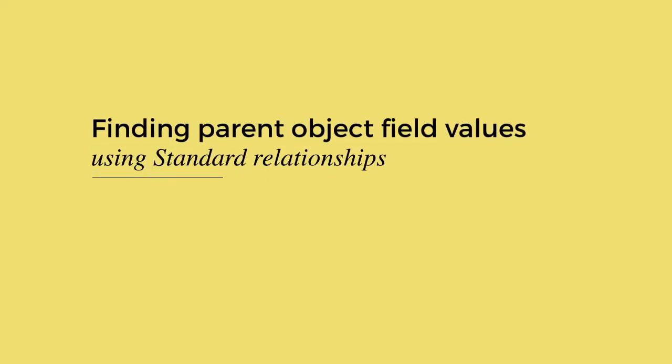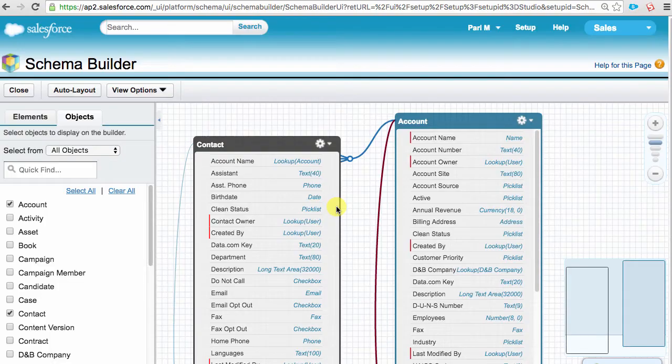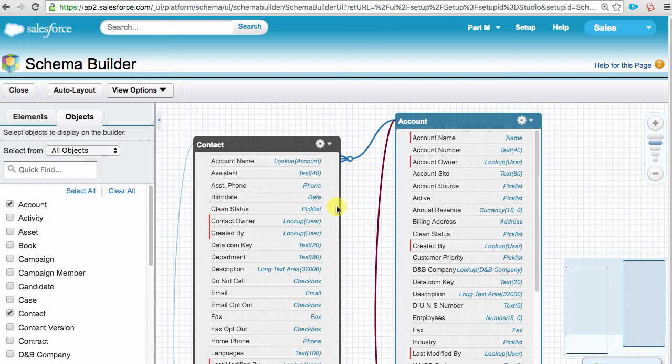Let's tackle the easiest type of relationship direction first, pulling data from a parent to a child. Let me quickly open the schema builder. I have selected only the contact and account objects. You can see that both of them are related to each other. In this case, the contact is a child and the account is a parent.